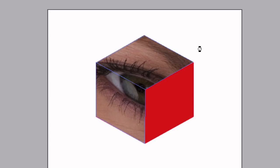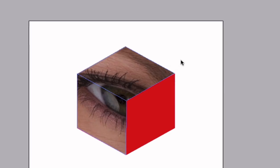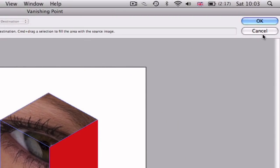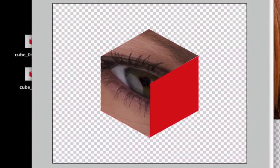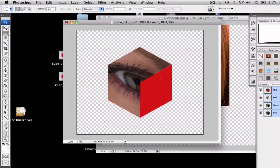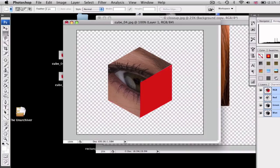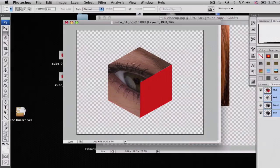Okay, that looks alright. Once you've got it selected, you can hit OK, and there you have it. That is how you use the vanishing point filter to wrap images around 3D objects. Thank you for watching.